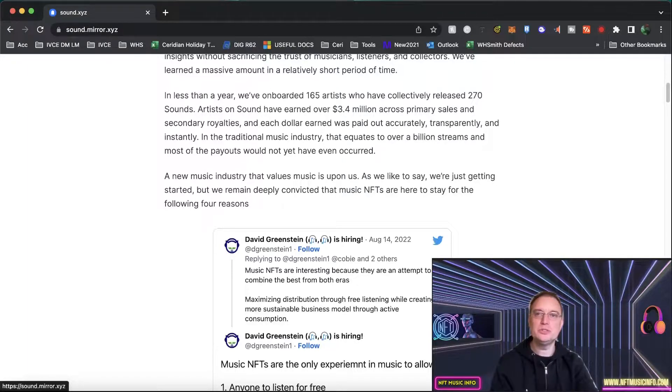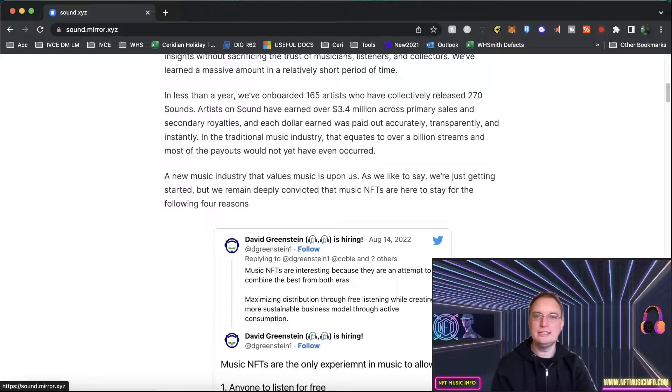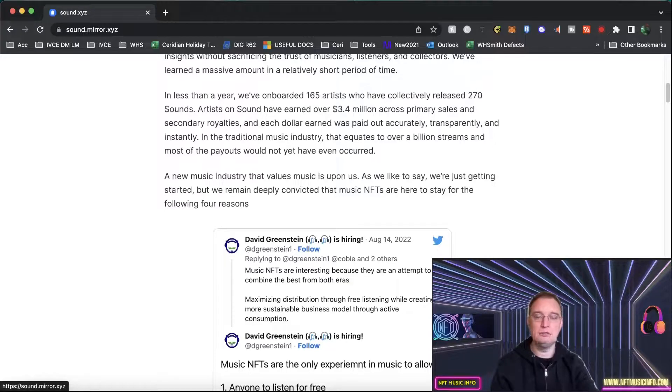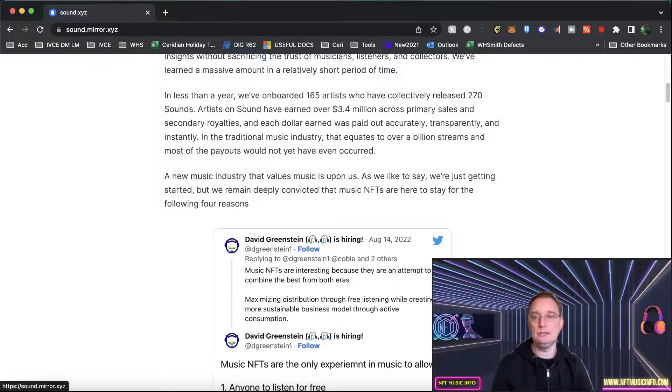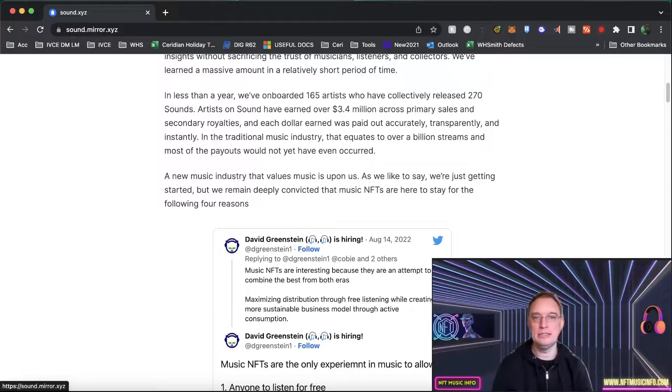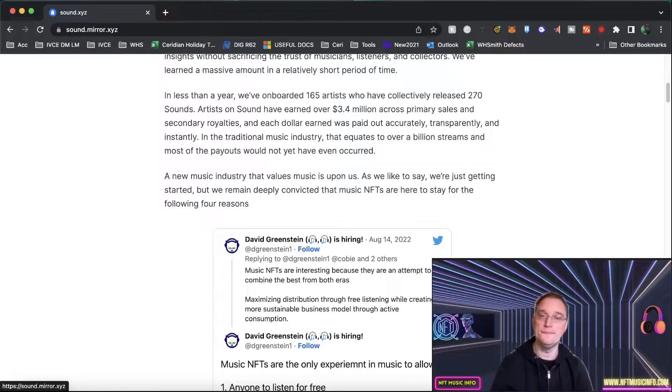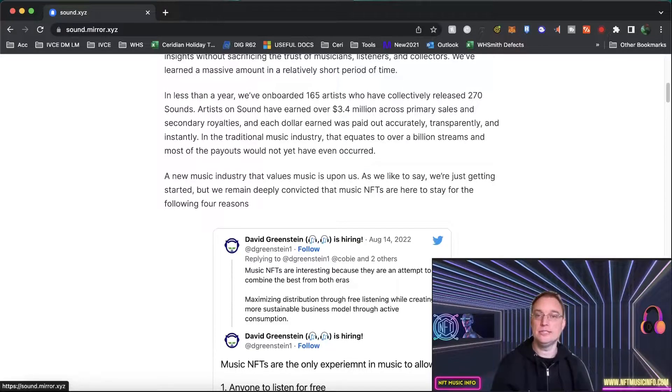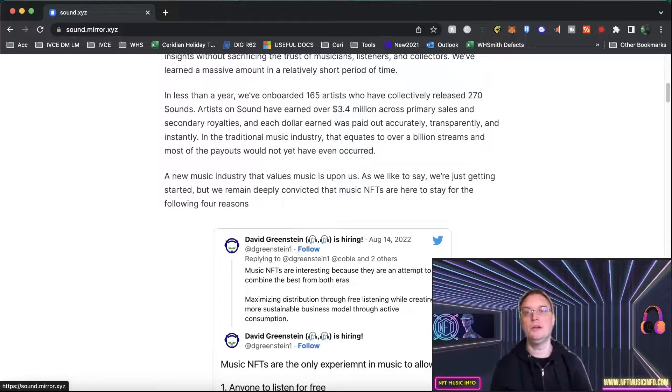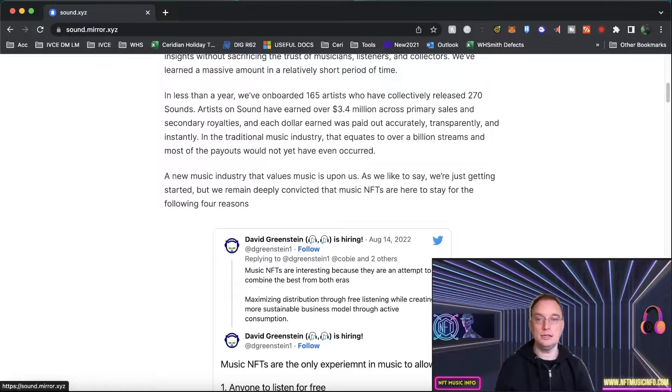They've released 270 different releases and they've earned over $3.4 million on Sound across primary and secondary royalties and every dollar that was transacted was paid correctly, transparently and instantly because it's on the blockchain. So in the traditional sense of the music industry that's like over a billion streams and most of the payouts would not have yet occurred.